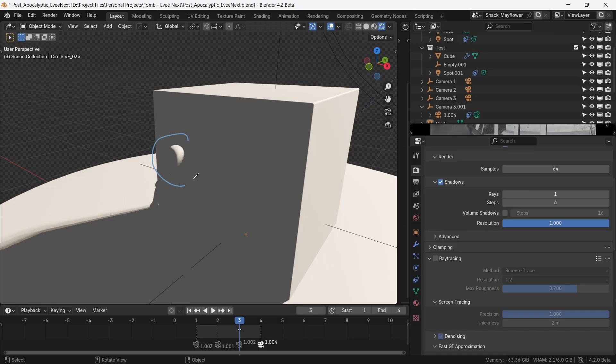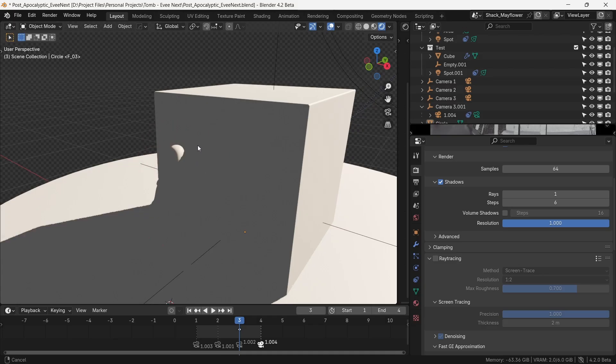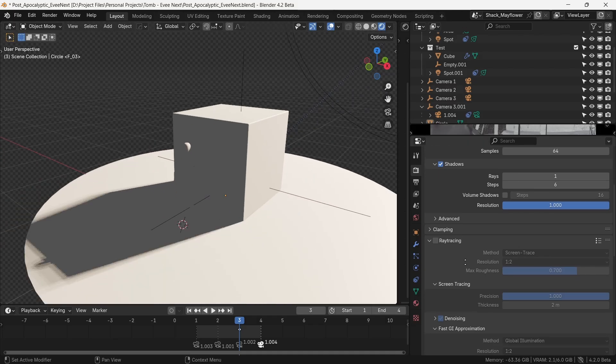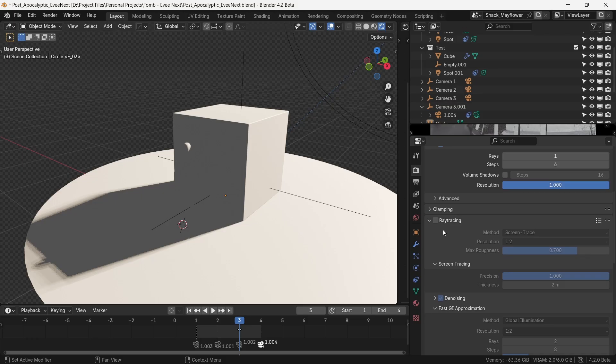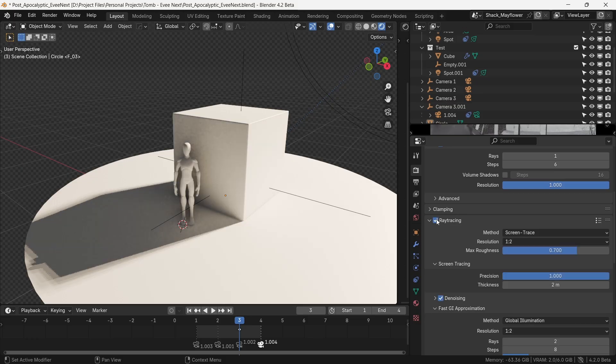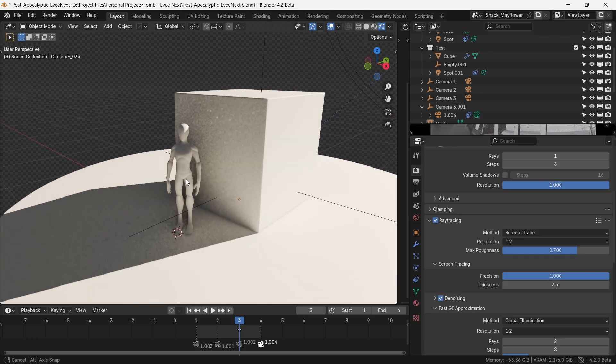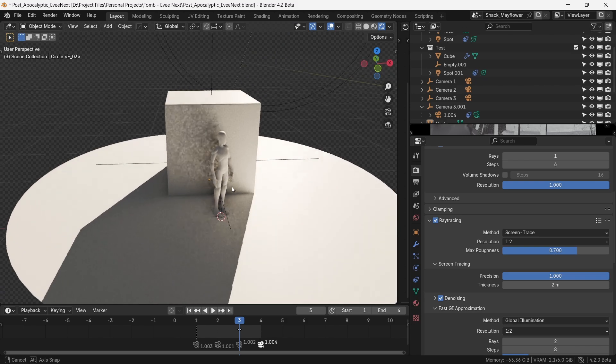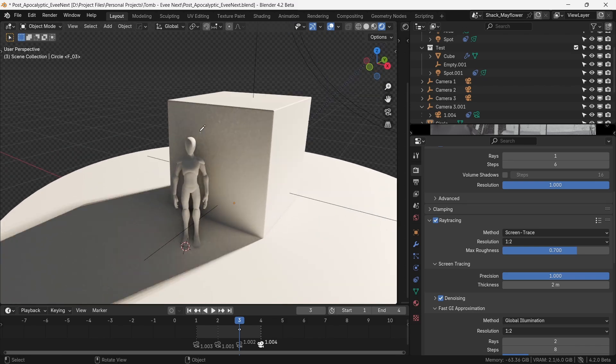Before we proceed, let's do a short demo of how EEVEE Next works. Here an object is occluded by another object and part of it is lit by direct lighting from a spotlight. We can see that there is no bounce light lighting the dark side. Here there is an option called ray tracing in EEVEE Next.